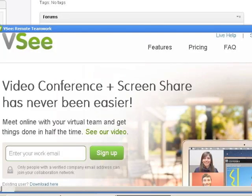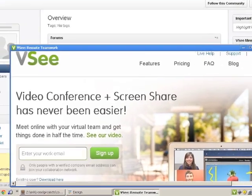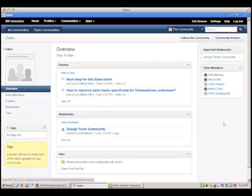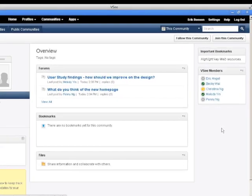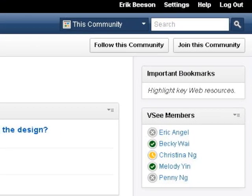Here's a project that I'm working on, but I need some input from the design team. I visit the design team community to see which of my colleagues are online right now. With the community eye widget and VC live presence, I can see that Melody is available.